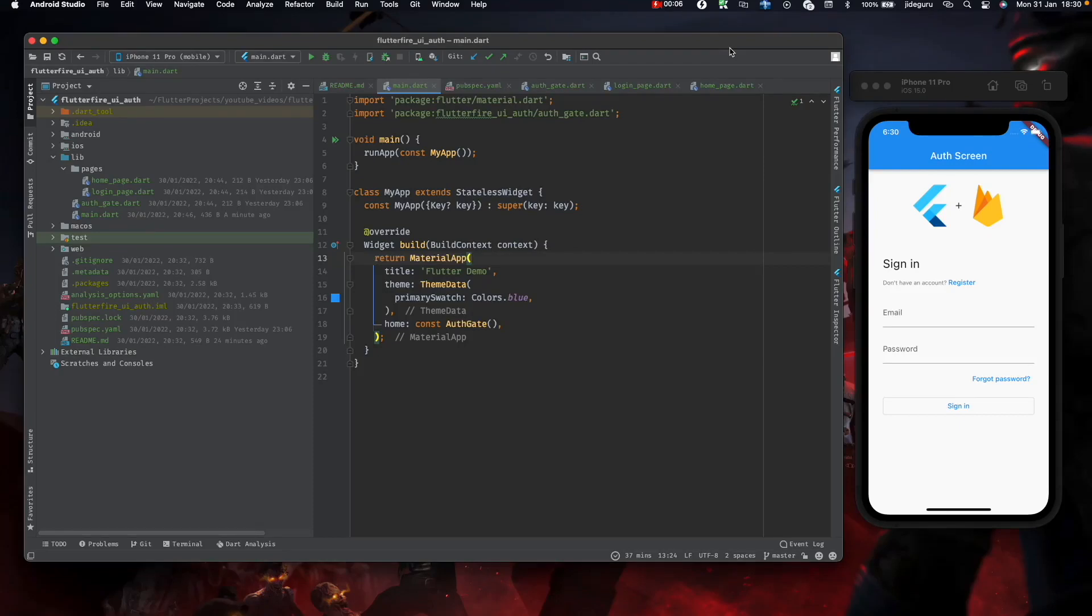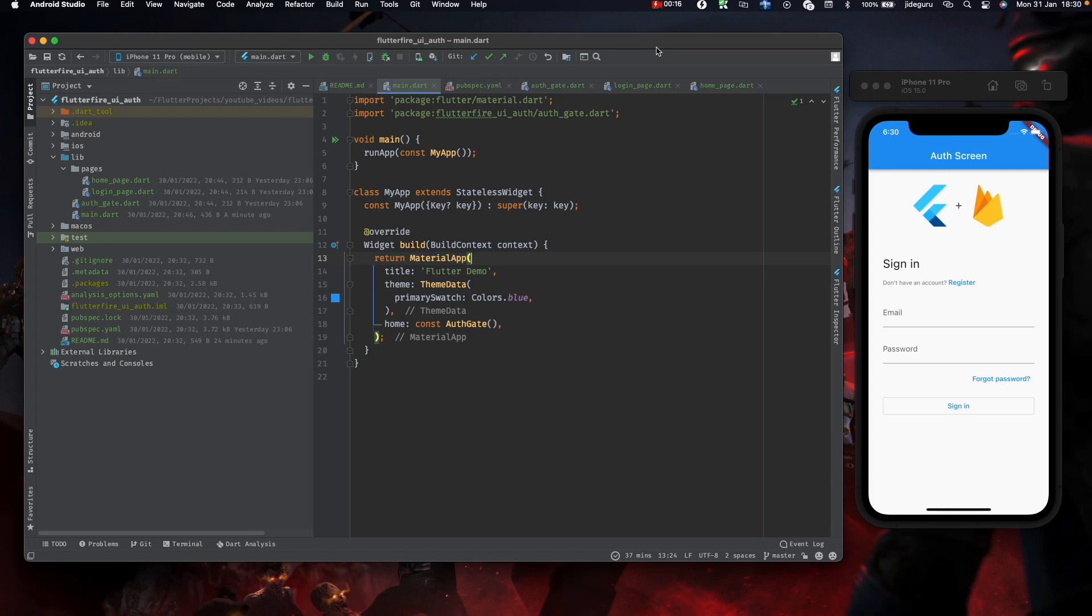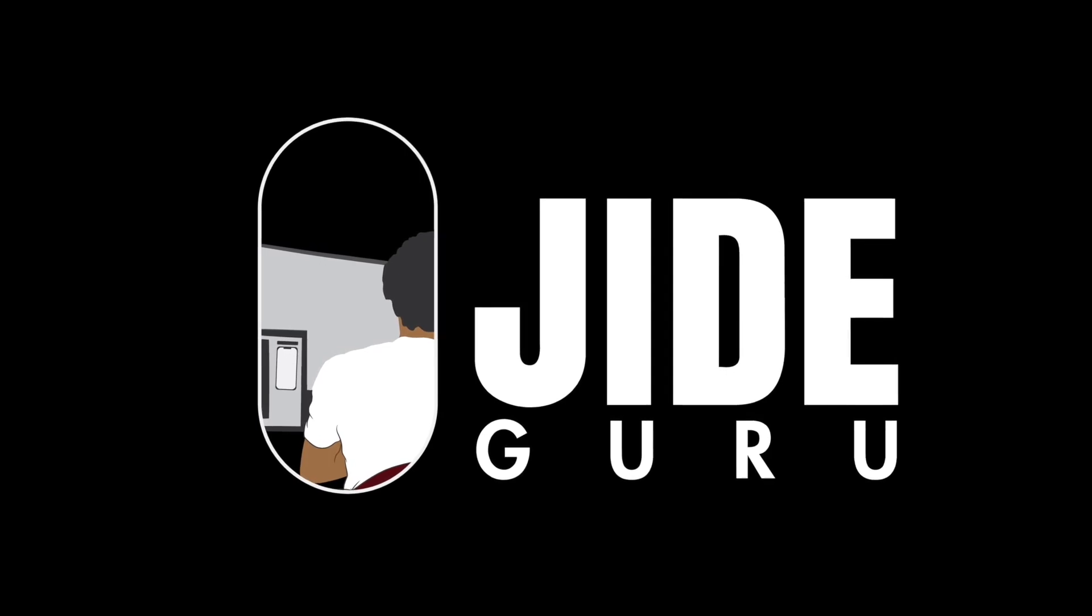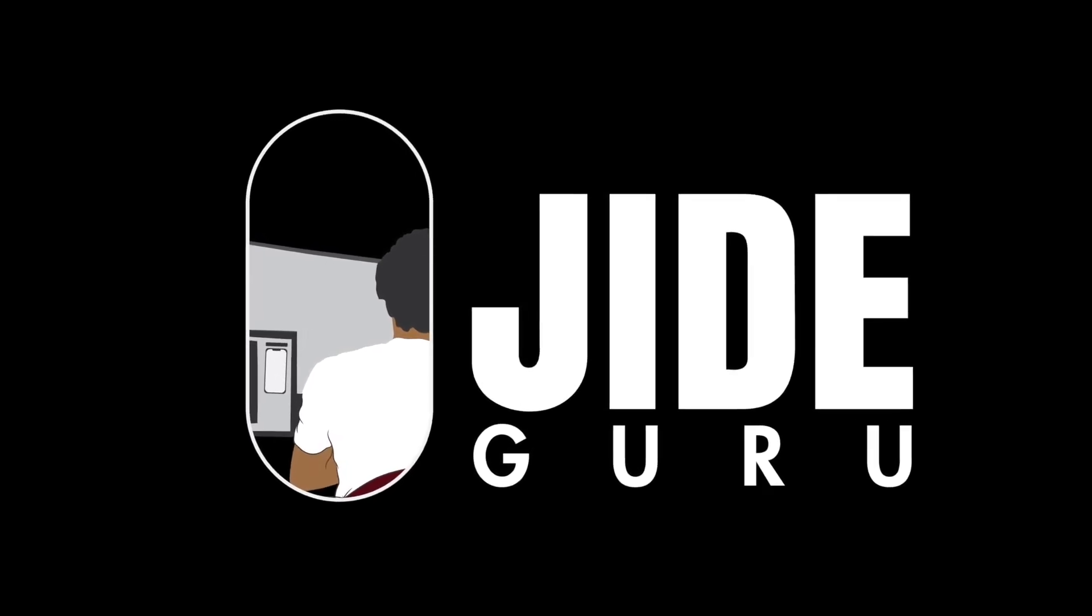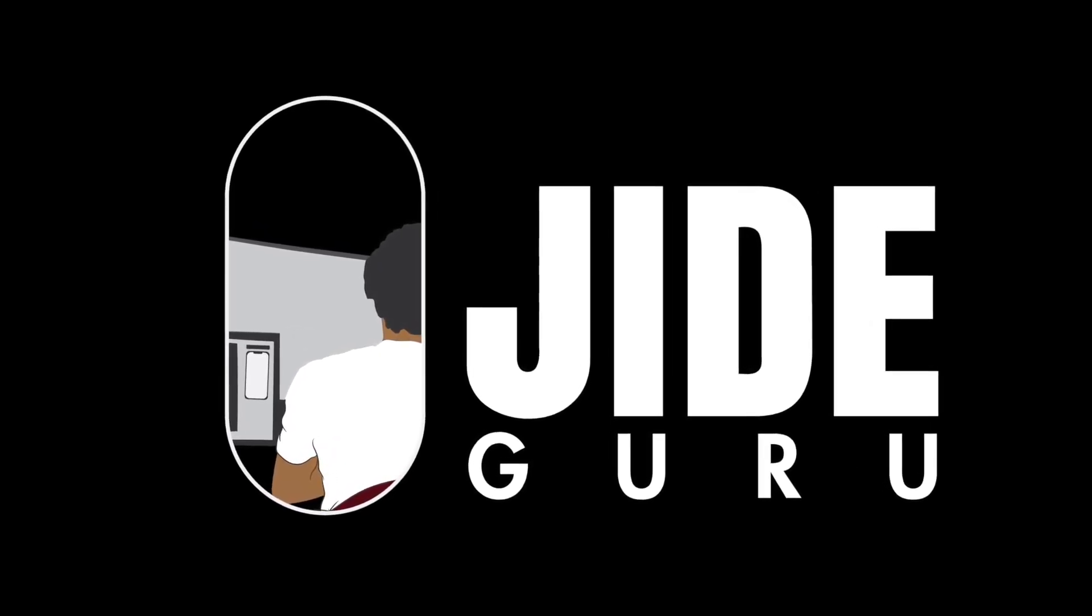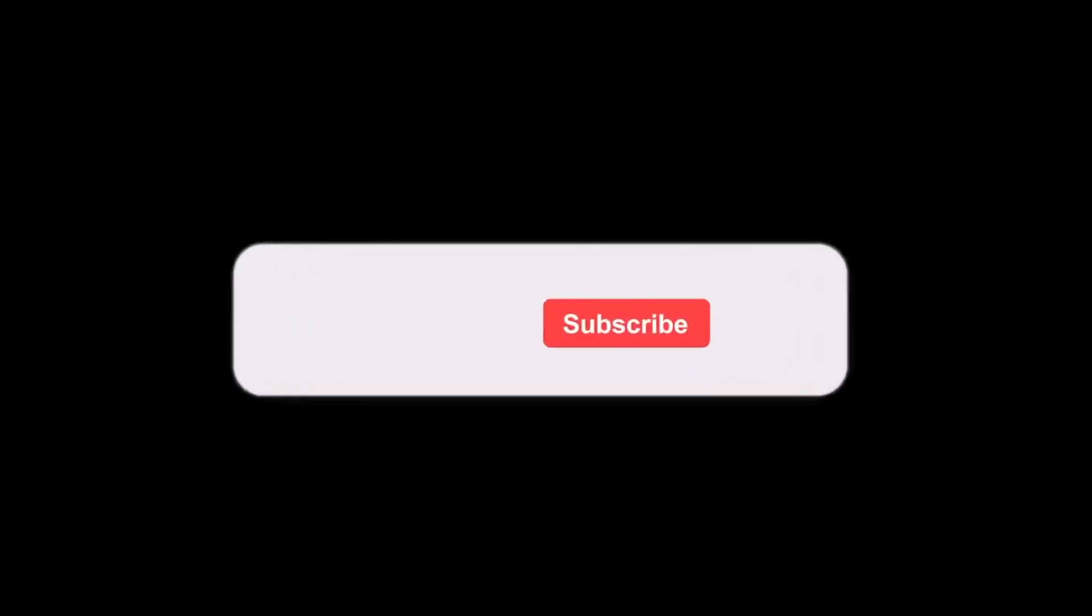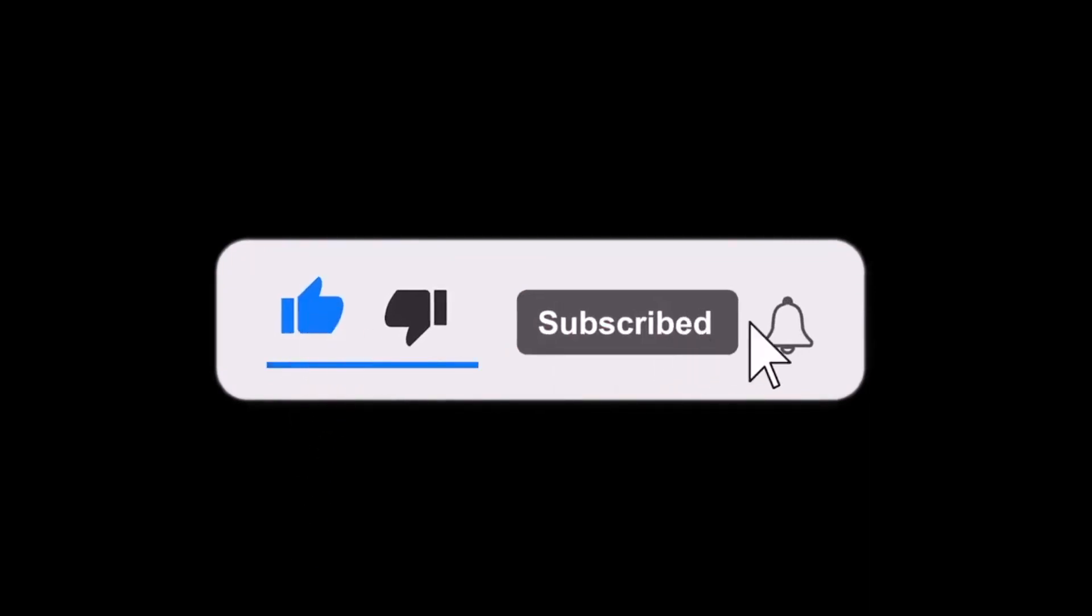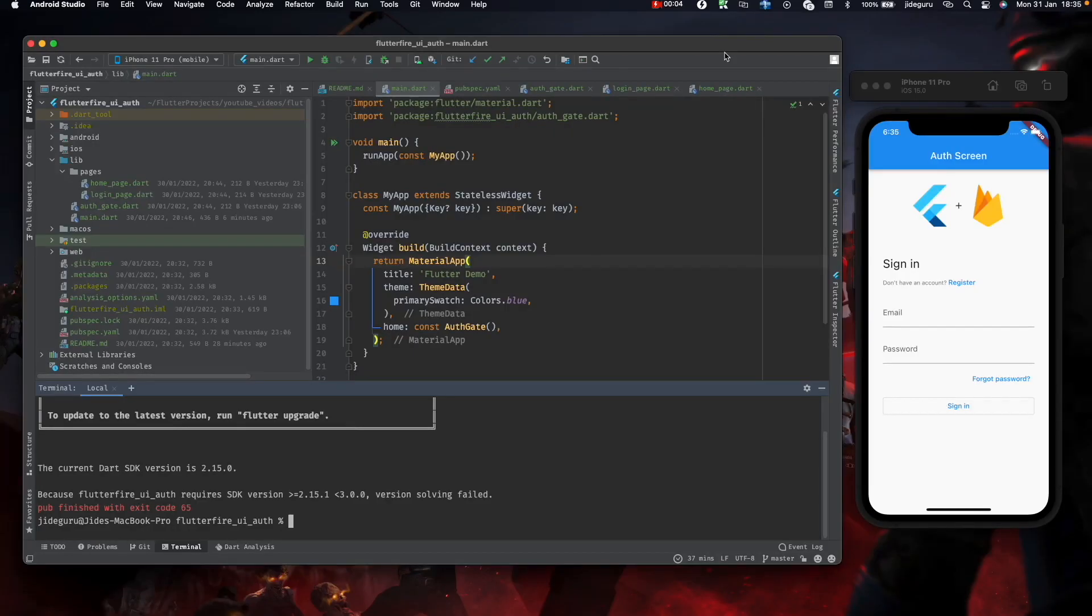Hello guys, in this video we'll be talking about how to use the Flutter Fire UI for Firebase applications in Flutter and also be setting it up using the Flutter Fire CLI. I'll be releasing more videos like this, so please subscribe to the channel.